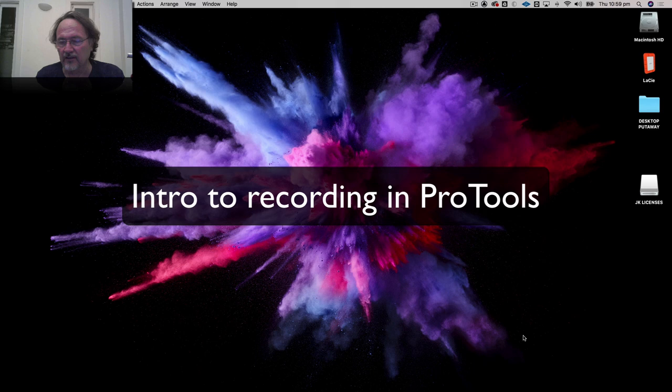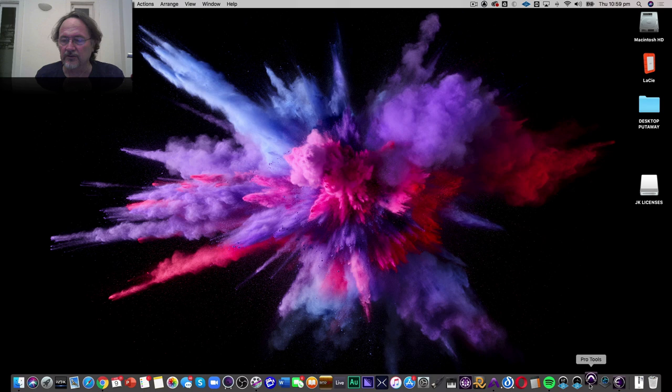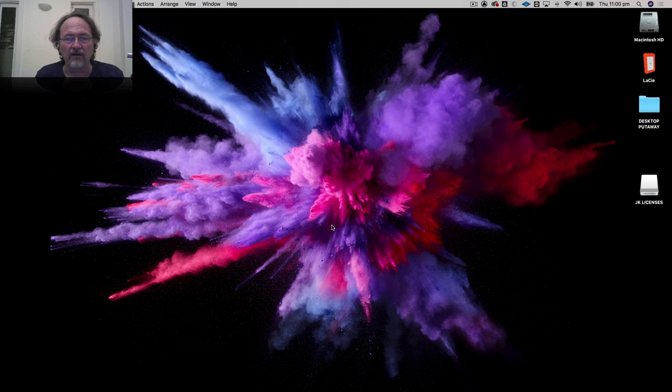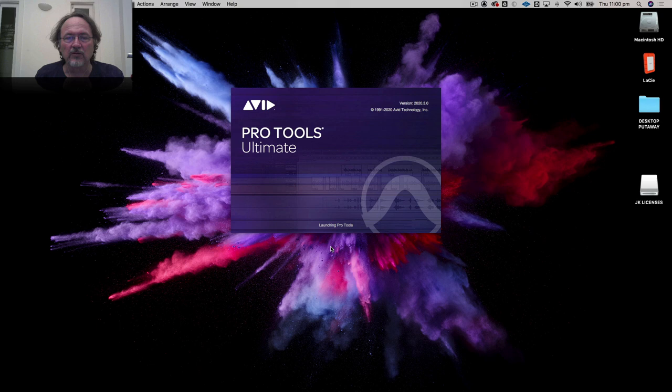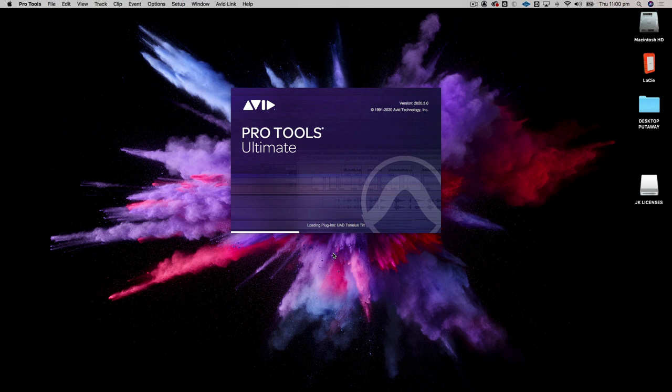Let's start a new Pro Tools session. I've put all my applications in the dock, but you'll find Pro Tools in the application folder if you haven't. I'm going to launch Pro Tools now — I have about a million plugins so it'll take a minute to load, but I'll spare you the loading bar while it loads up all my plugins.